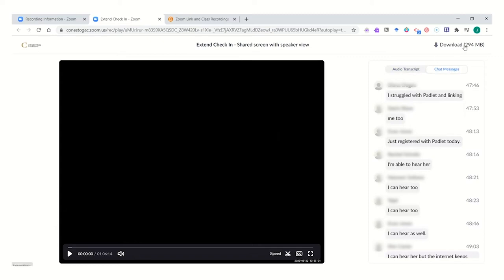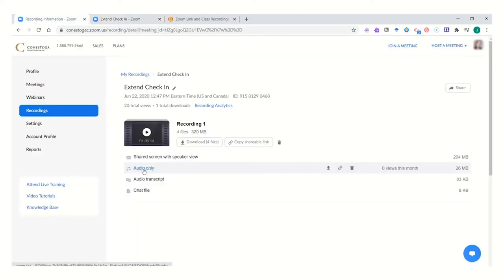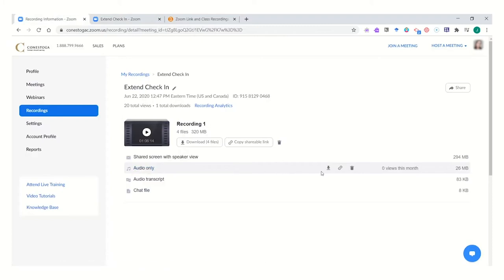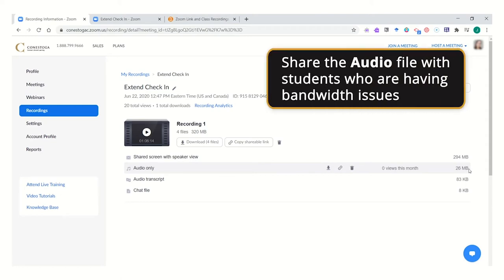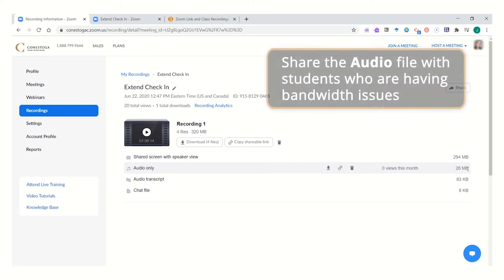This session can be downloadable. There is also an audio-only podcast-style transcript, which comes at a much lower file size. You may want to share this with students if some of them are having significant bandwidth or internet access issues.